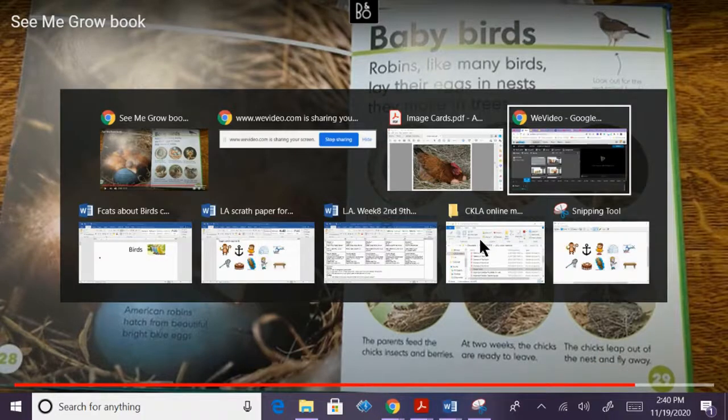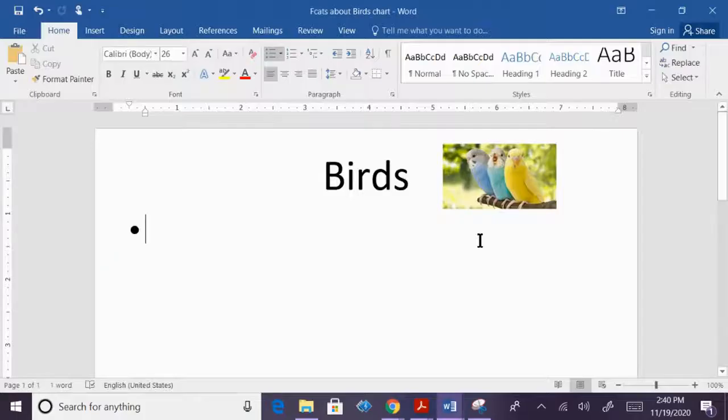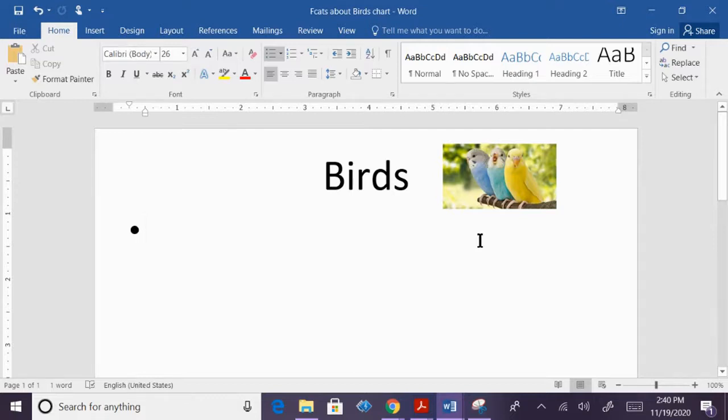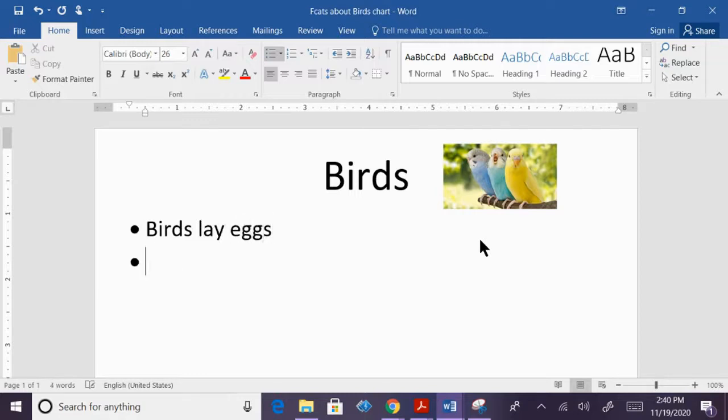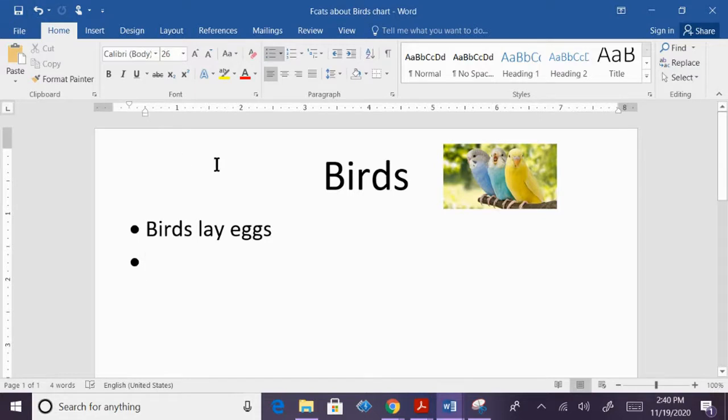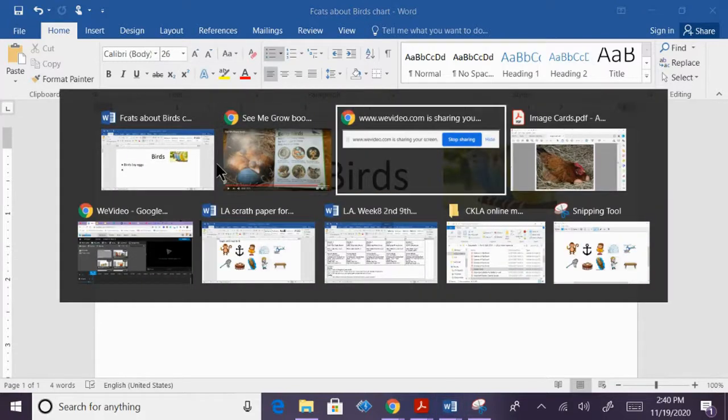So as we are reading today, I want you to think about all the facts about the group of birds. So we're going to write birds. We learned that they lay eggs. That's one thing that birds do. So we're going to continue to read and then you're going to listen. And then we're going to add more to this chart when we come together.